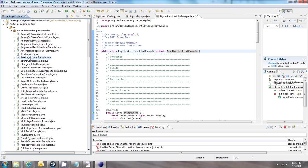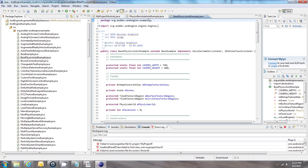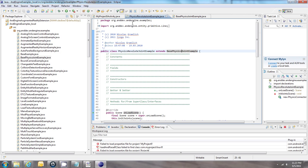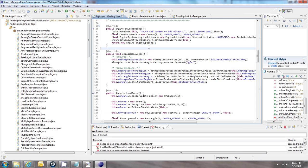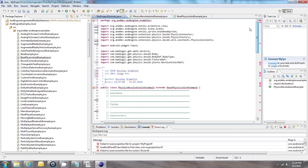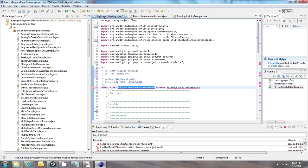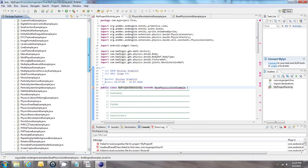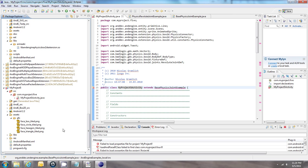Here's the BasePhysicsForAnExample file. I have both files that I need. I'll highlight all of the Physics Revolute Joint example, copy it, go to my main activity, highlight everything and paste. Again there are errors but we'll get rid of those. The first thing I have to do is rename the package to the one I specified earlier, and rename the main class name to the name that appears up here. Since it extends BasePhysicsForAnExample, I'm going to create one more activity file to represent that base class, so I'll save this for the moment.